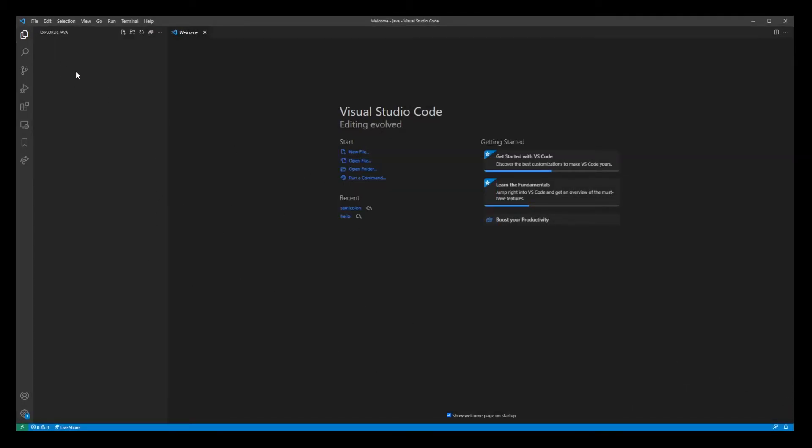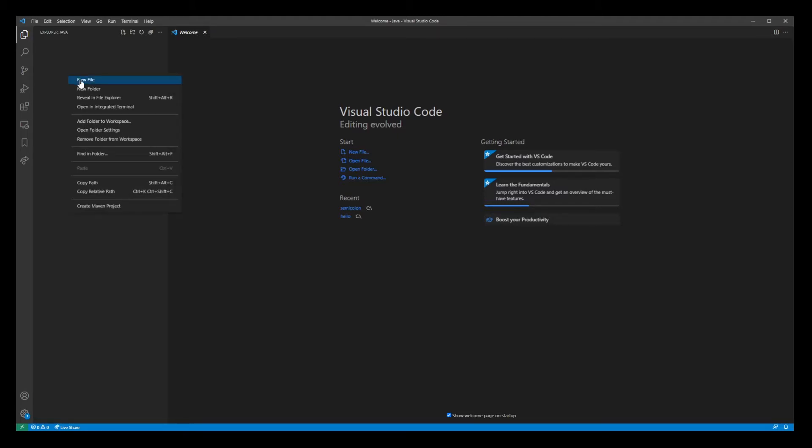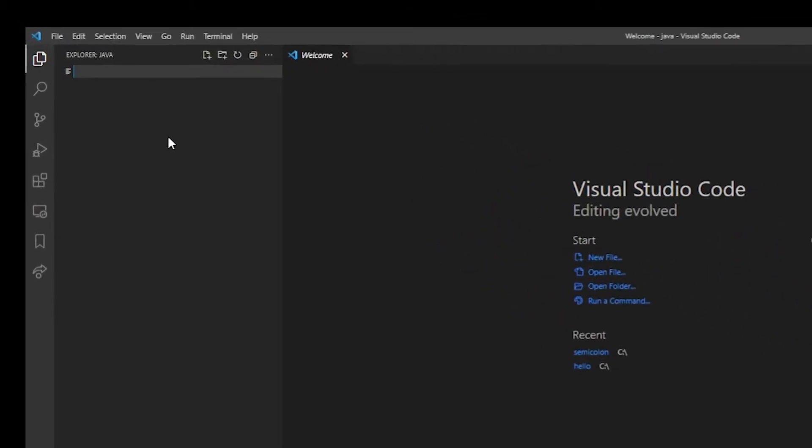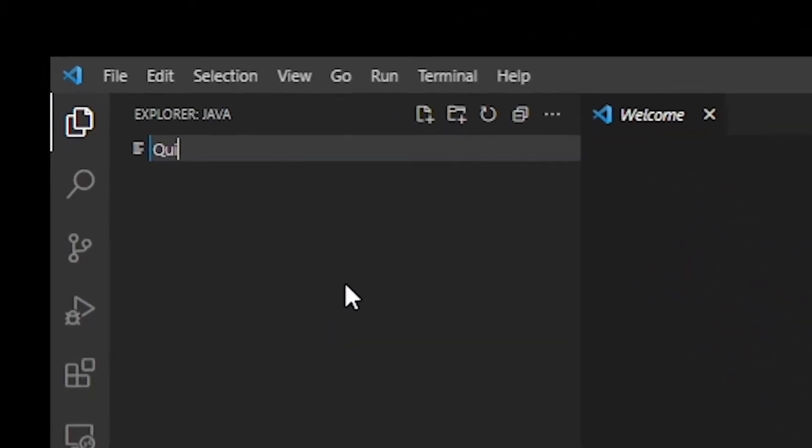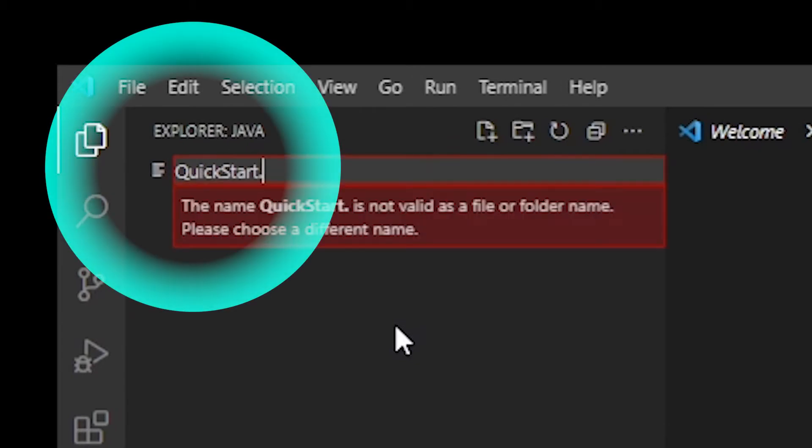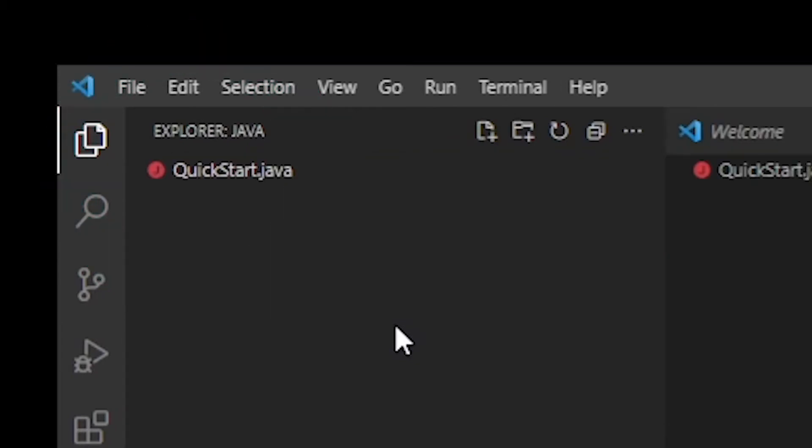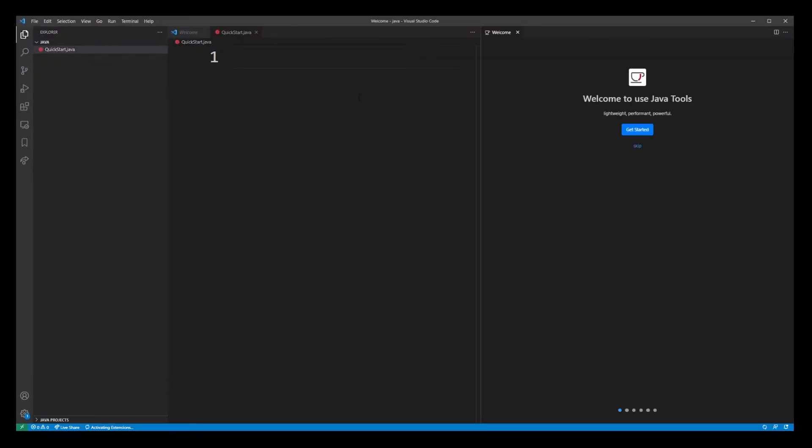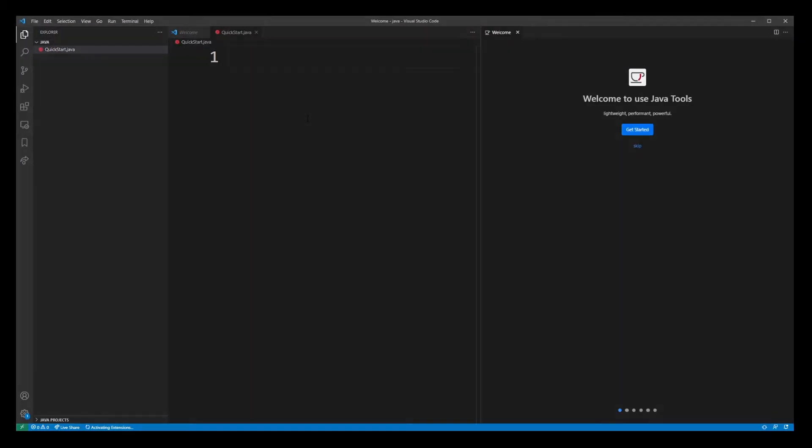Go ahead with your mouse over the project area. Go to new file and create something like quick start Java file. So we're ready to start typing some Java.